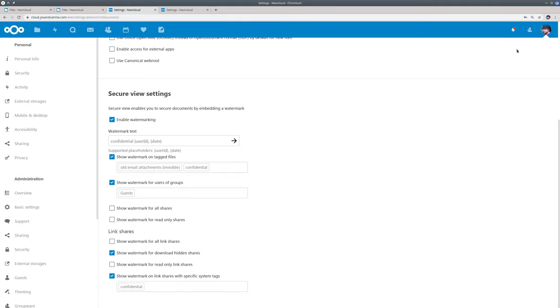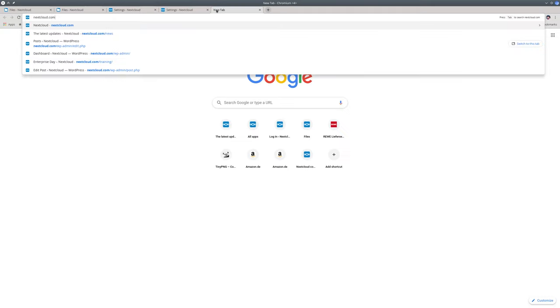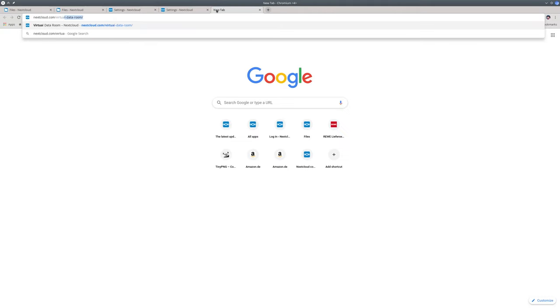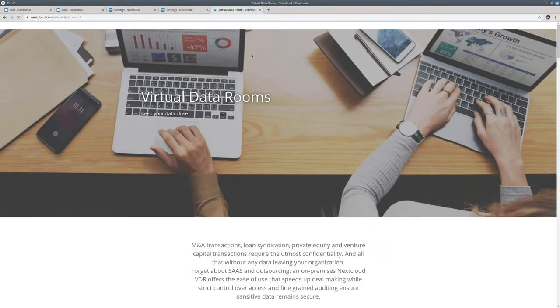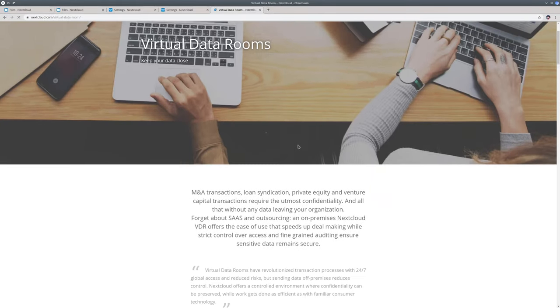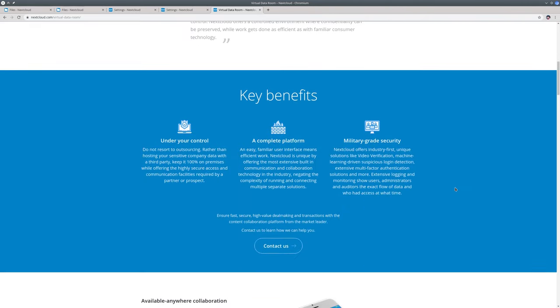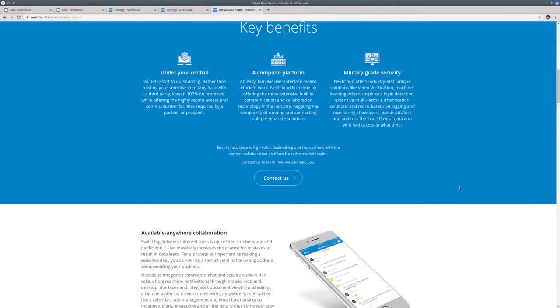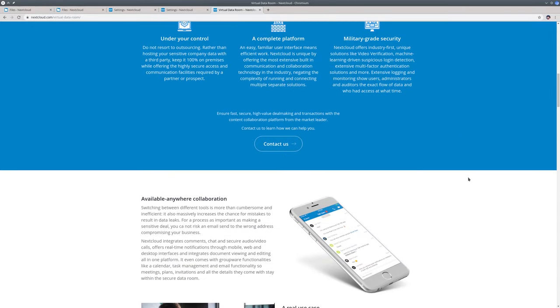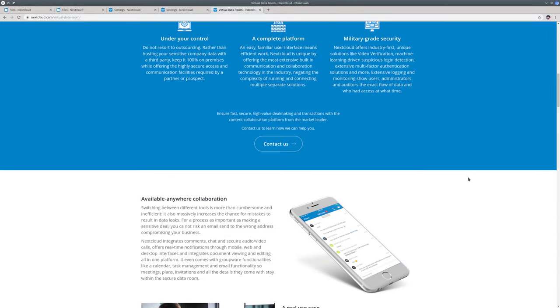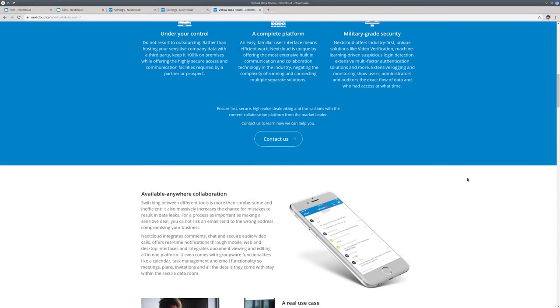This feature is used, for example, when you need a virtual data room. So this feature is particularly relevant for virtual data rooms. These are used by companies when they need to give third parties access to extremely sensitive data, like financial data in case of a company that is getting bought or gets an investment, or think of legal documents during a court case.